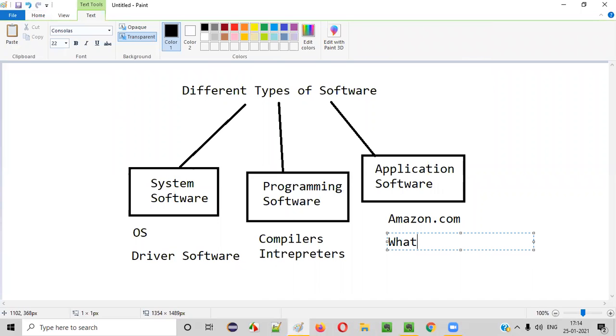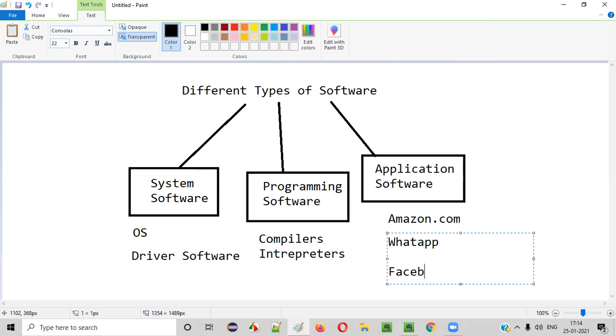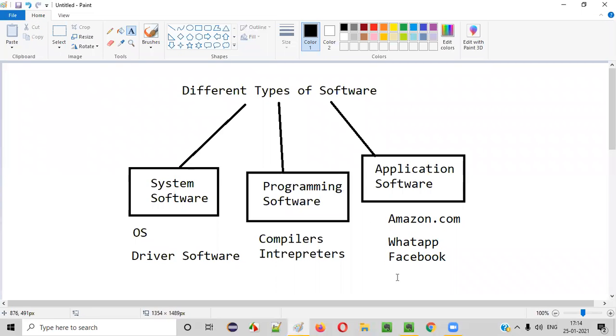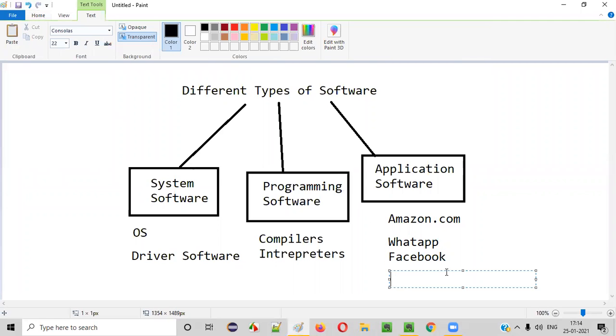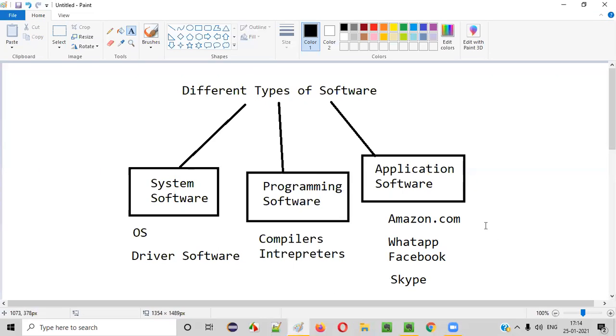Amazon, WhatsApp, Facebook, Skype. It can be desktop, mobile, anything, but application software are like this. Amazon, WhatsApp, Facebook, Skype, MS Office, all these things. These are application software.